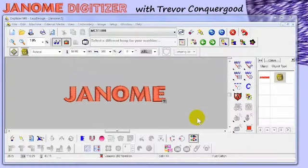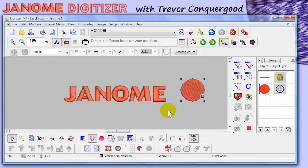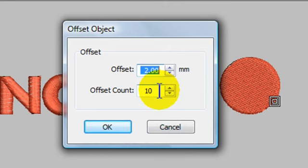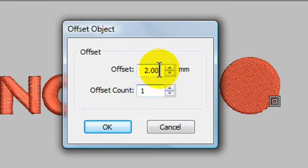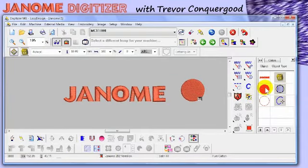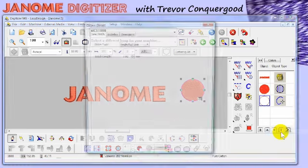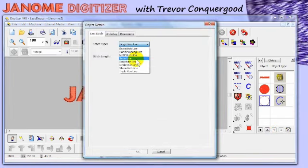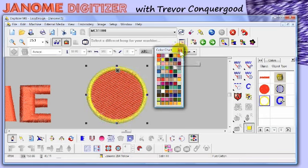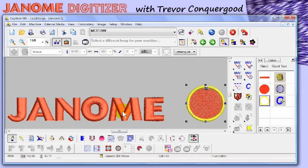Now I'm going to show you a super cool new tool called Offset Object, found on the editing toolbar. Once I create a circle and select it, the tool becomes available. What it gives us the ability to do is create new objects with the same shape. I'll set one new offset at zero distance, and you'll see it creates a new object around the circle in exactly the same shape. I can select that object and change its properties from a running line to, say, a satin line, creating a satin border around the circle.